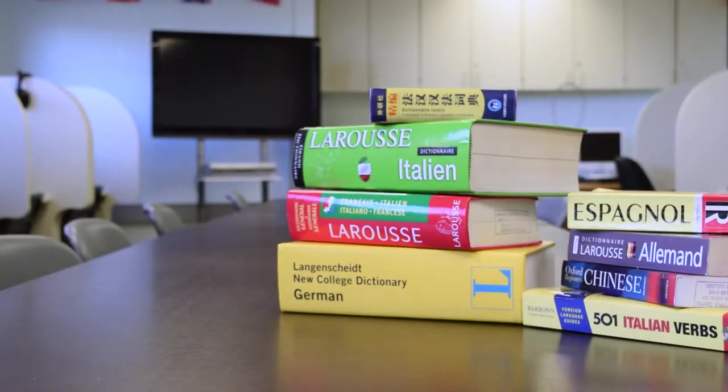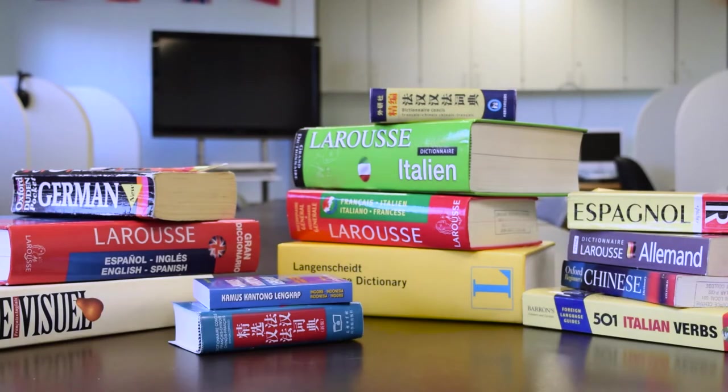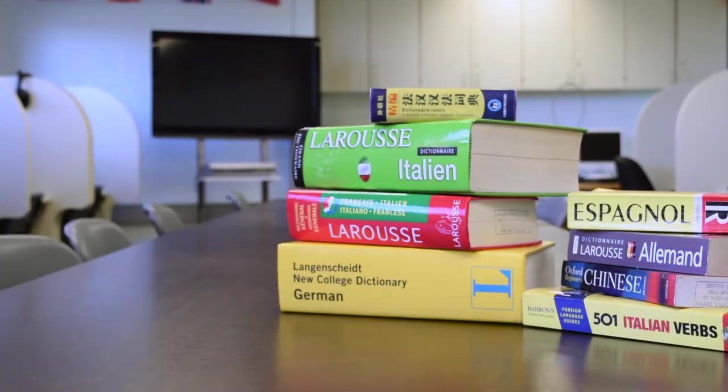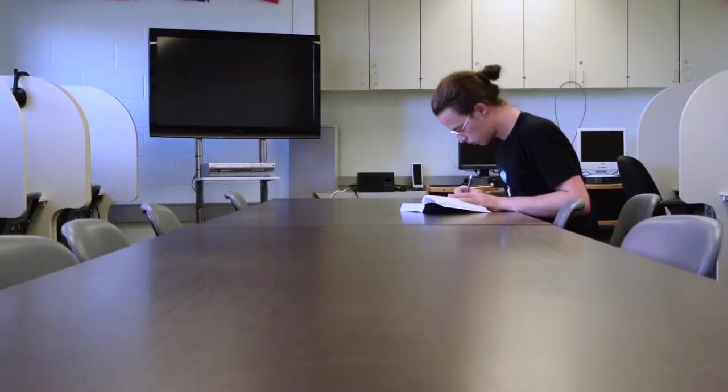We are equipped with a variety of dictionaries that jump from language to language, computers to practice on, and a quiet place to study.